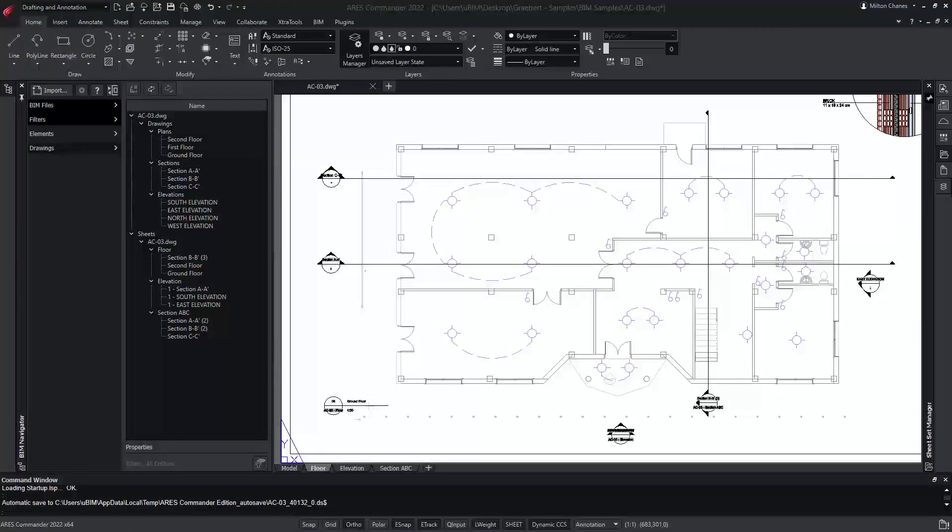To conclude, the BIM features of Ares Commander help us to minimize the effort to create, and most importantly, update, the drawings.